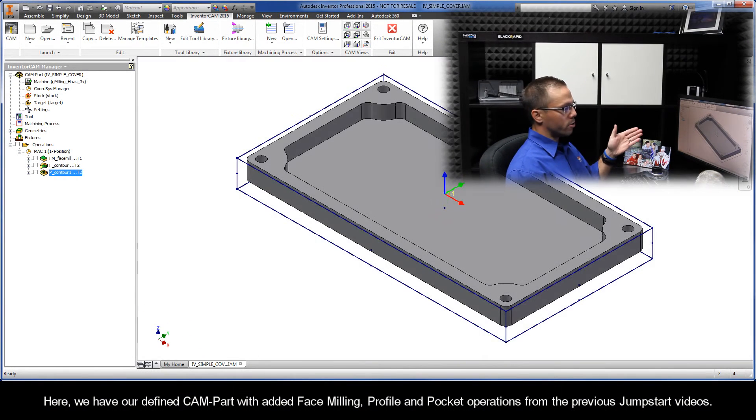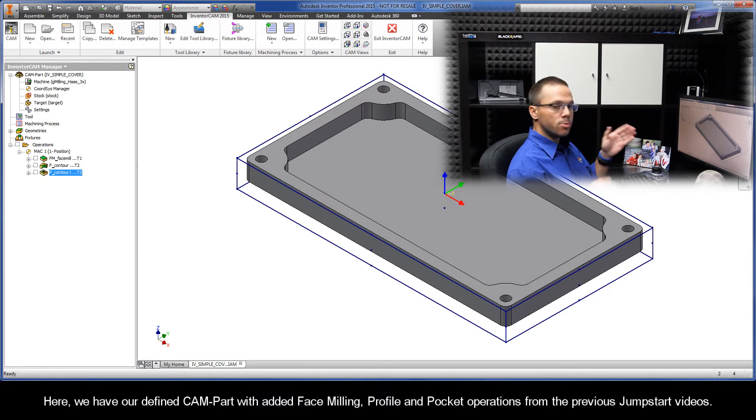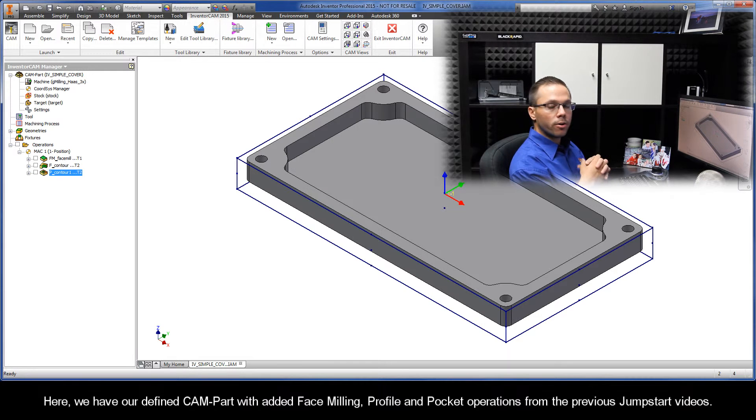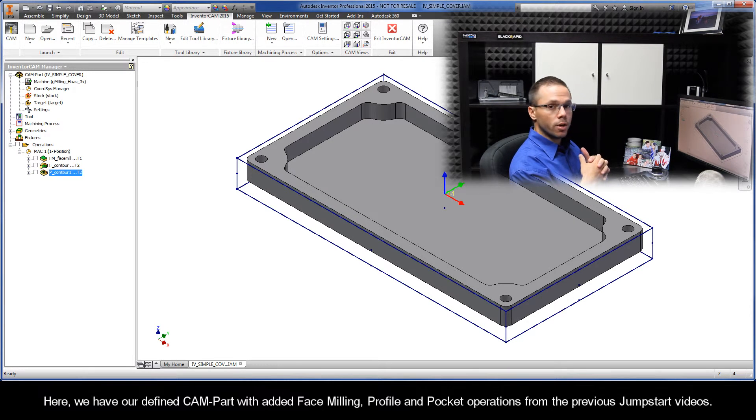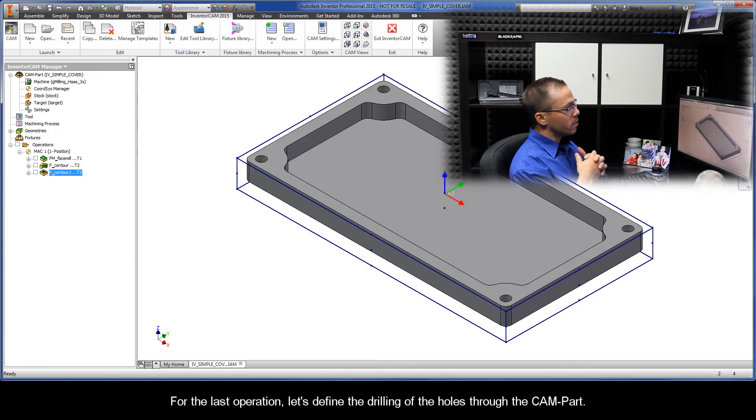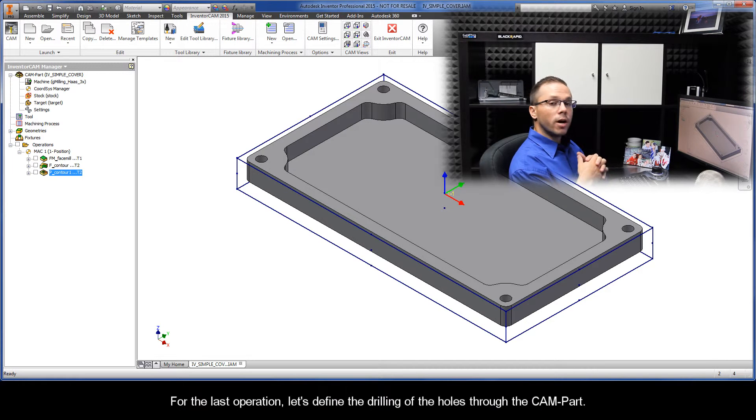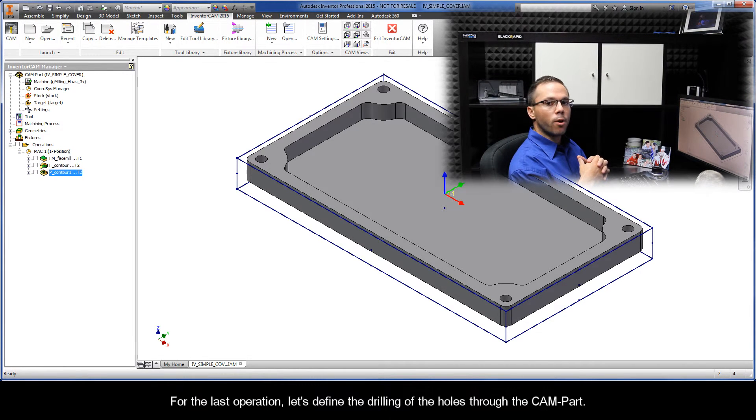Alright, so here we have our defined cam part with added face milling, profile, and pocket operations from the previous Jumpstart videos. For the last operation, let's define the drilling of the holes through the cam part.